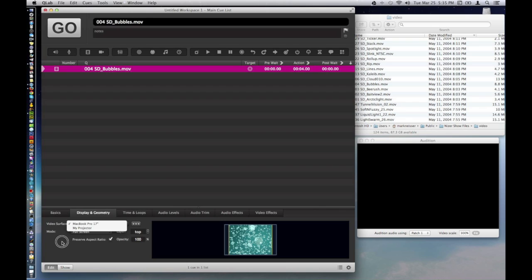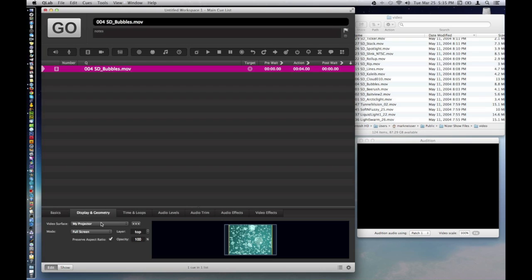So I'm going to send it to my projector, which we can set up what that size is going to be through the preferences here.